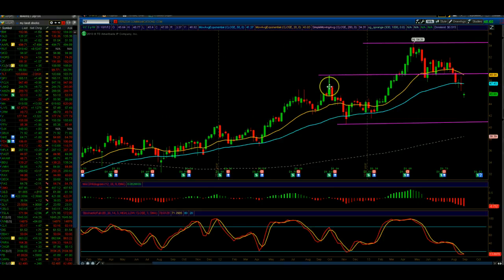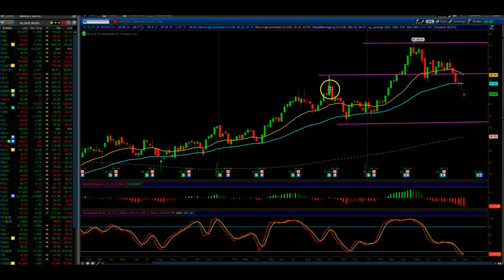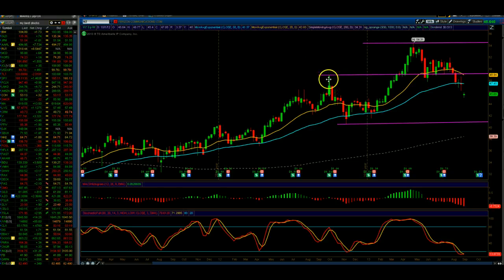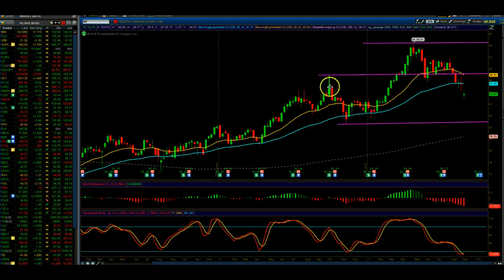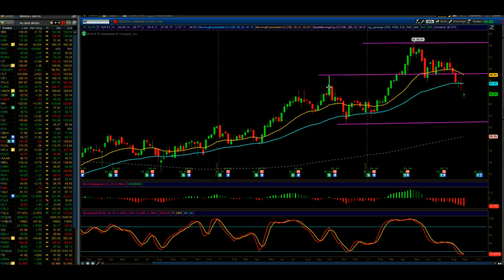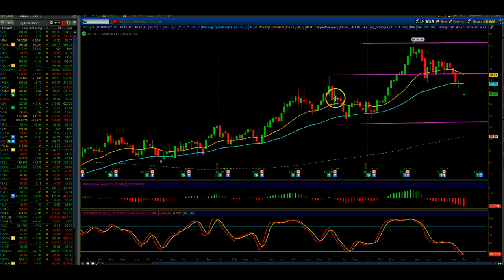Here's a topping tail. We had a pretty wide range this day, but we had a price rejection to the upside, finished in about the middle of the range, and then we had a reversal down.